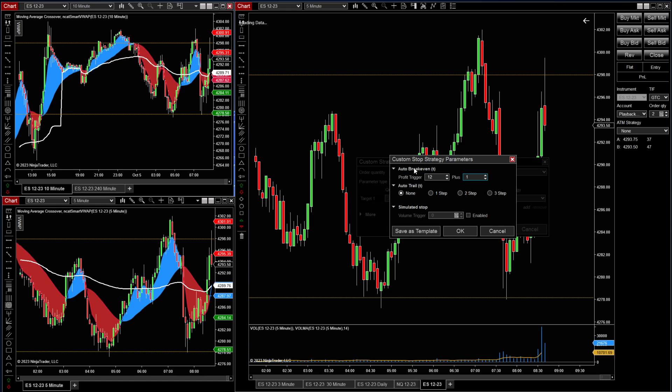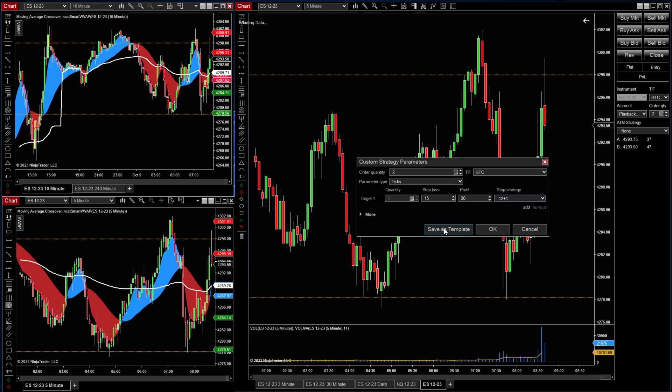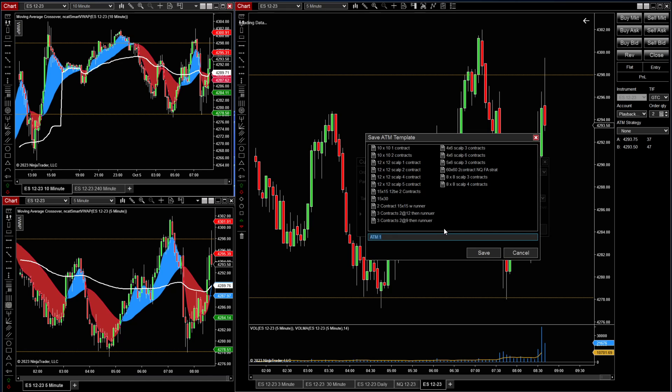I've already done that, so I'm not going to save that, but that's how you would save that as a template. I just saved it as a 12 plus one. Now we want to save this as a template. We'll create the title: 15 by 20 with 12 breakeven.